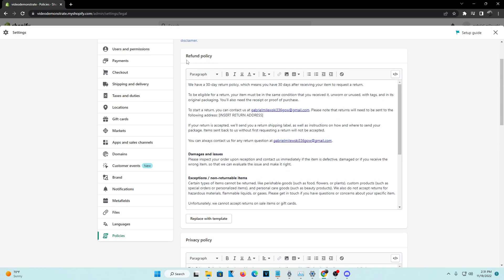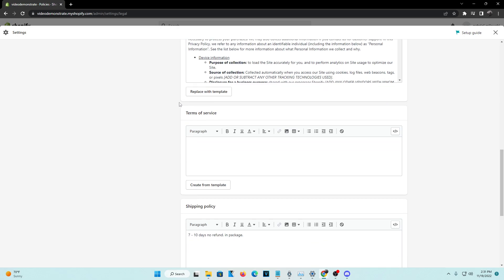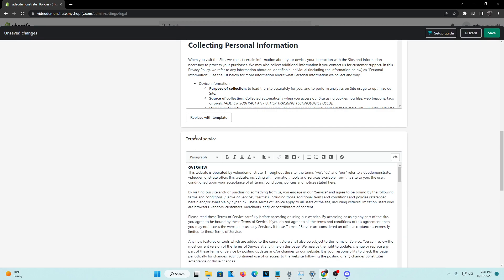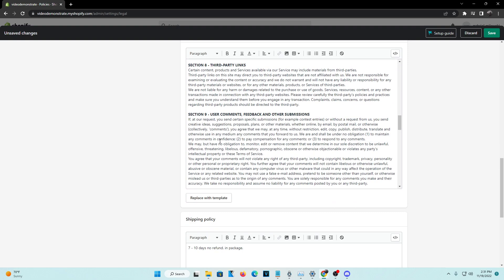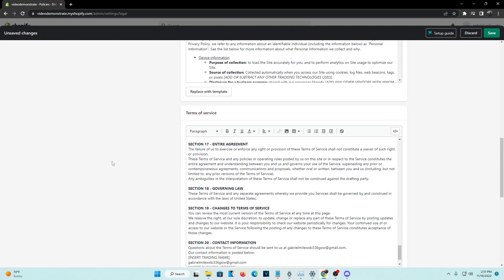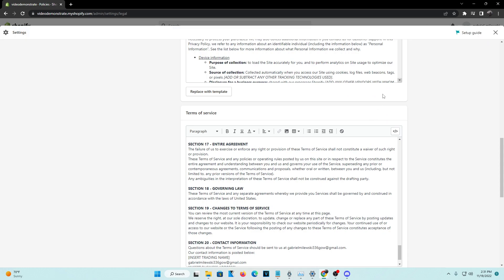There are other policies you can edit as well. Go to Terms of Service where you can actually create your own. I find it more convenient to use the template because it saves you time from writing all the terms yourself. Go ahead and click 'Create from template' and you'll see a preset terms of service. Once that's done, save your terms of service and the store policy will be saved.